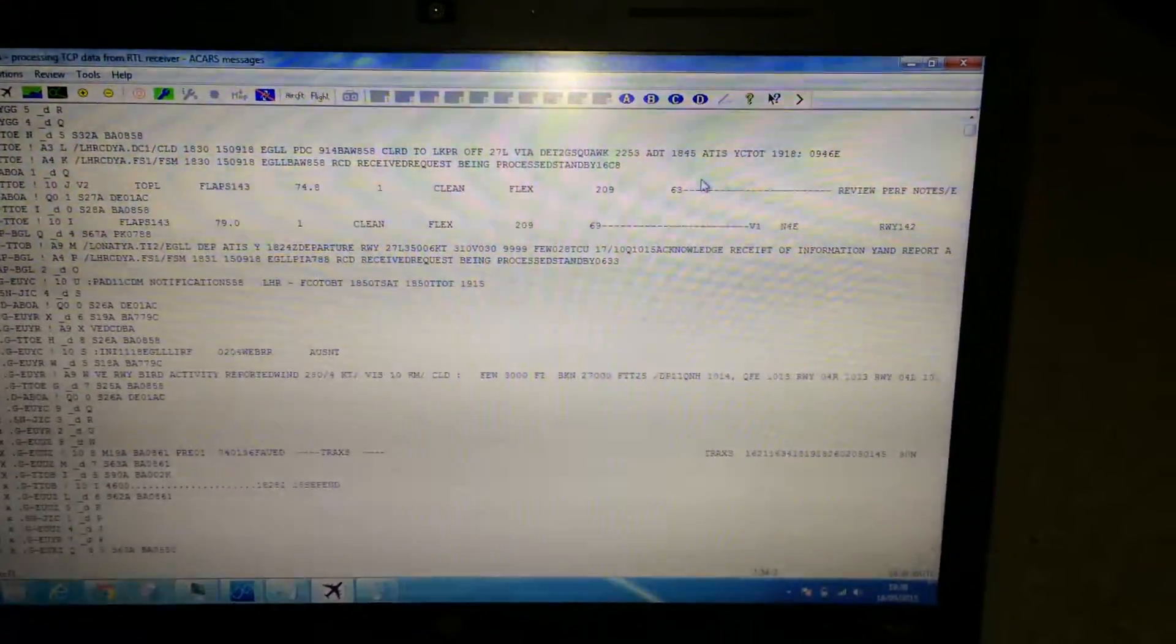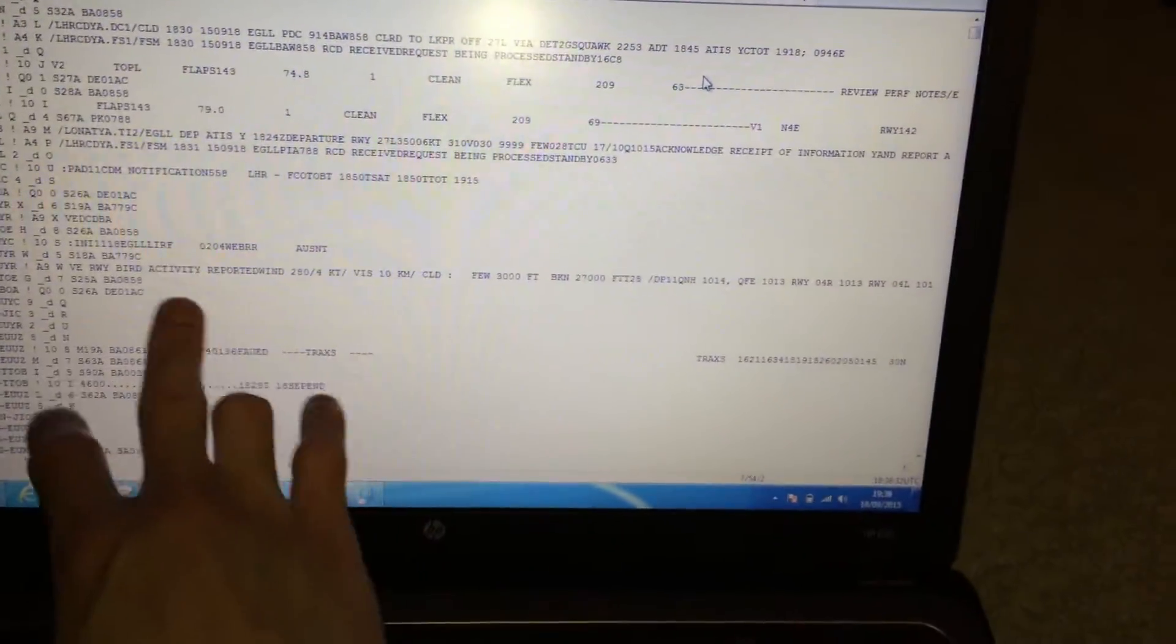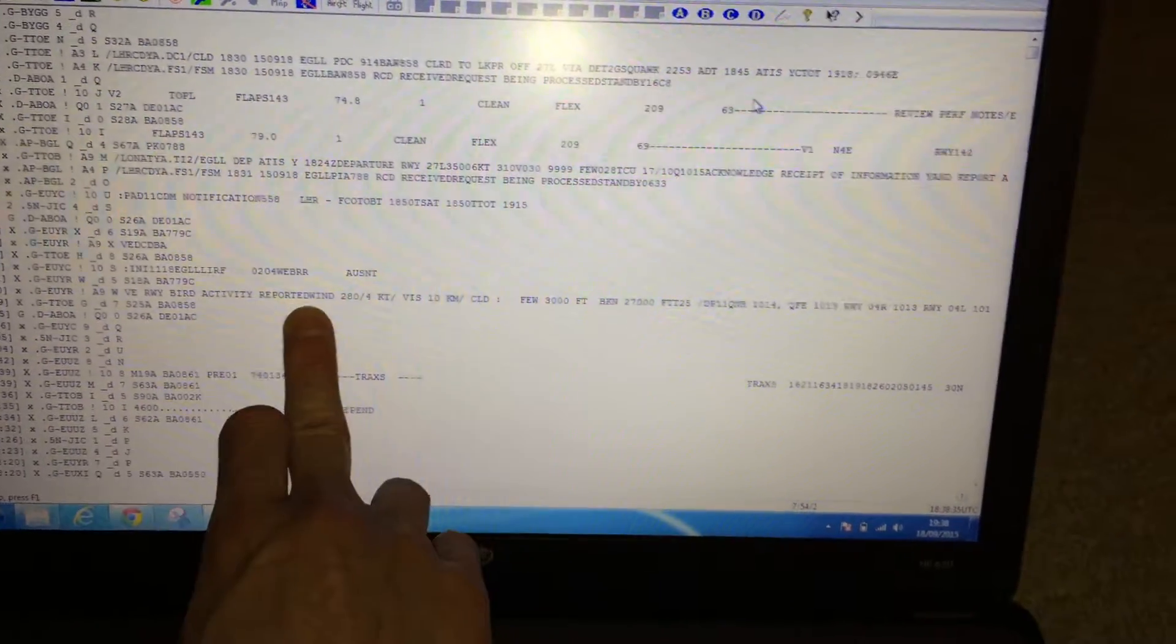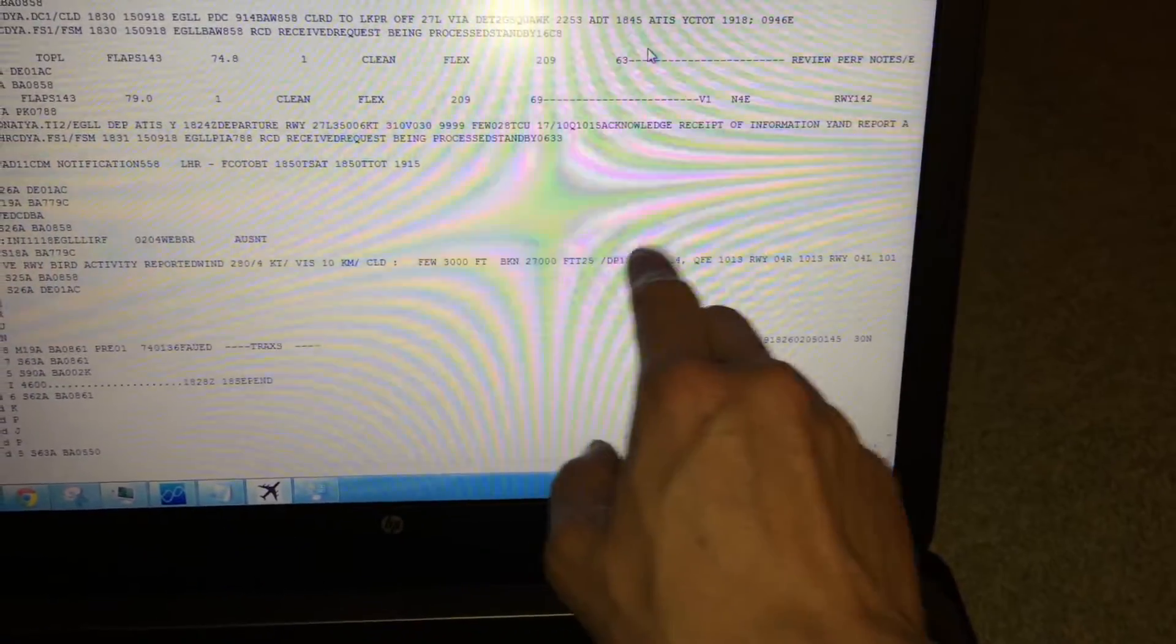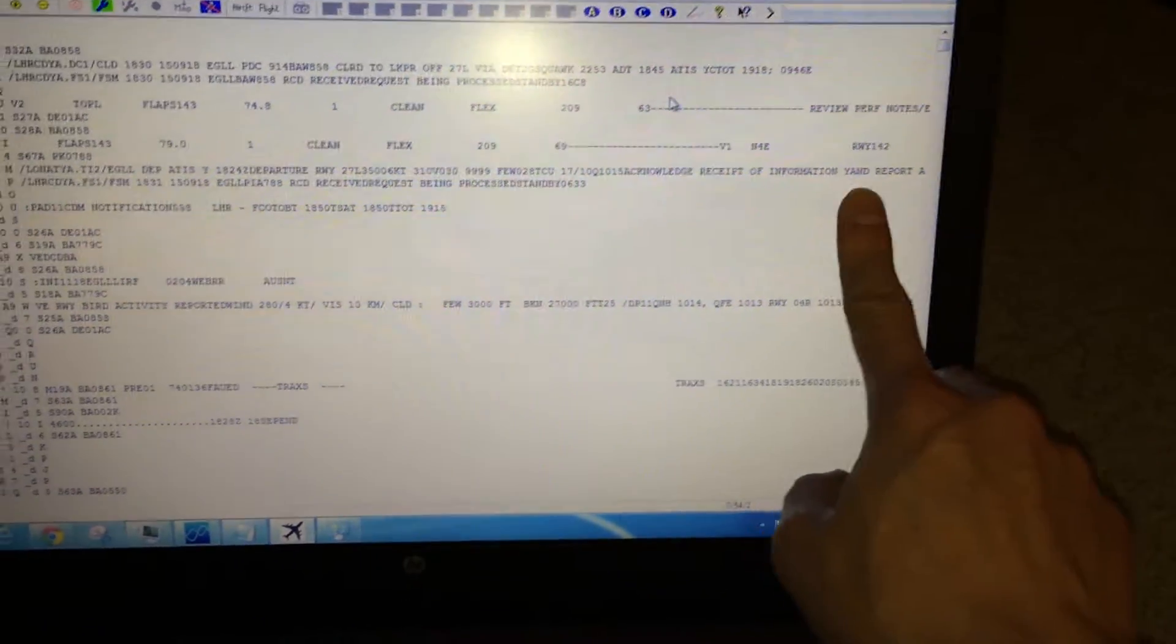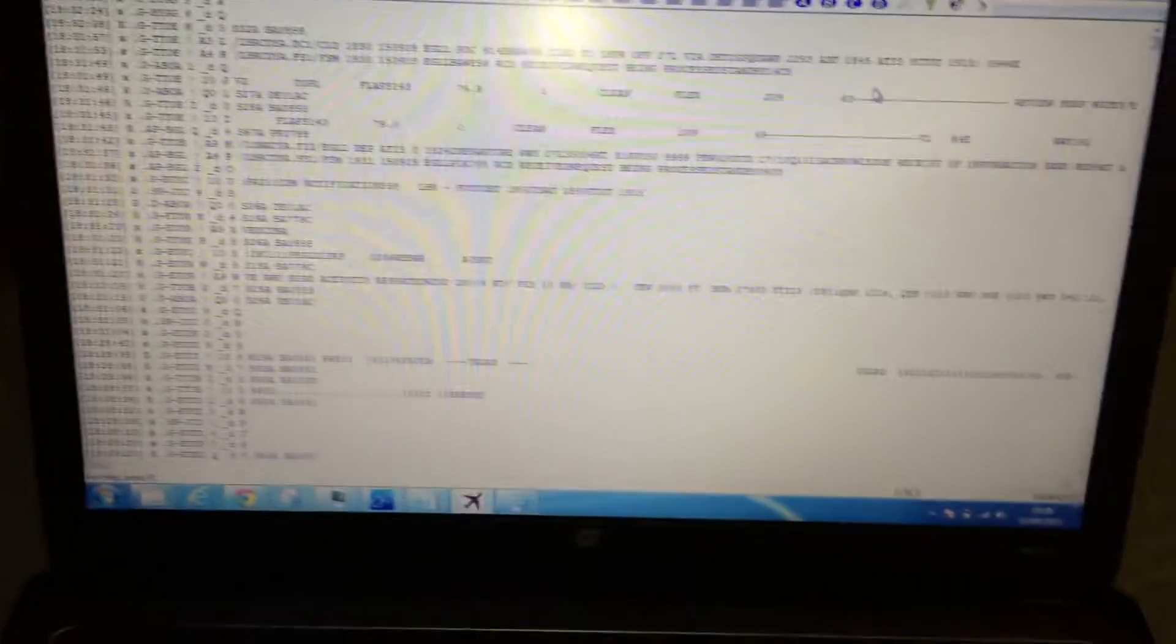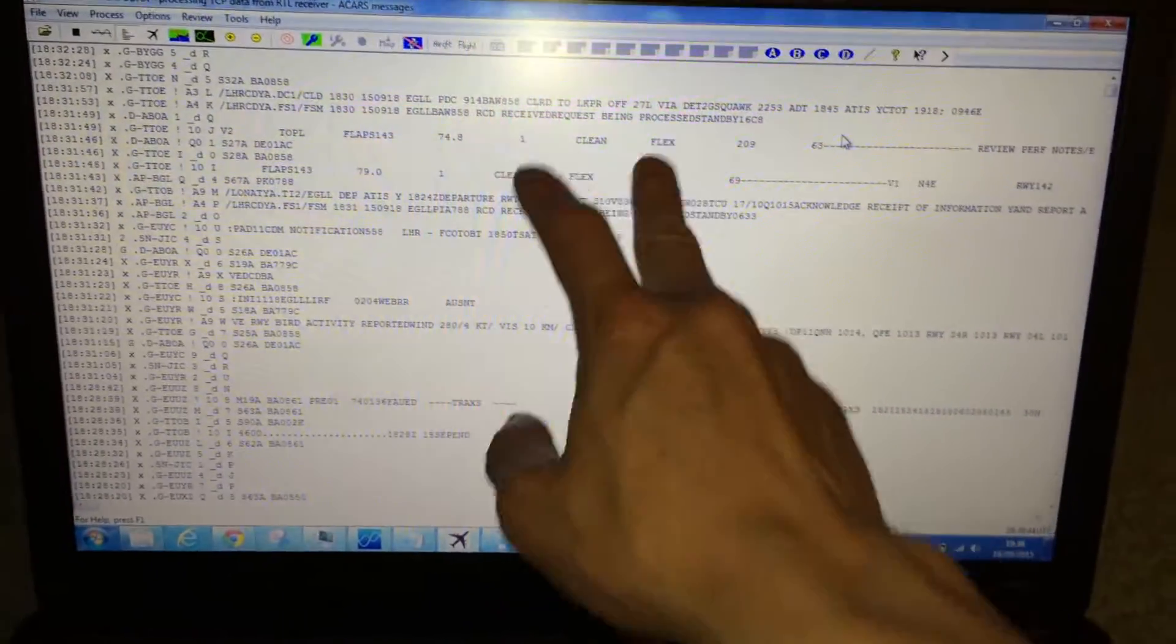So you need to get a pilot to help interpret some of these, but I can see things like bird activity reported, receive of information, I don't know what these numbers do, being processed.